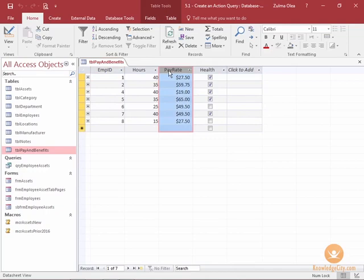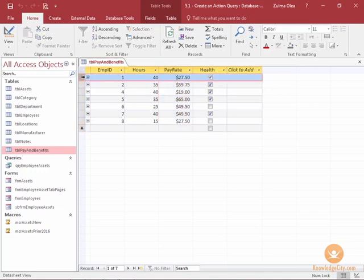We can accomplish this through an action query. An action query cannot be undone. For example, if I provide a 10% increase on certain job titles, I cannot undo that.